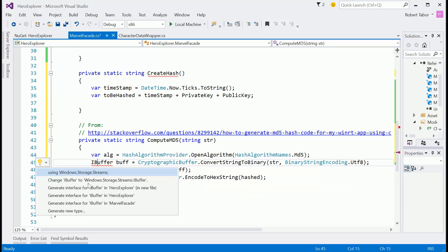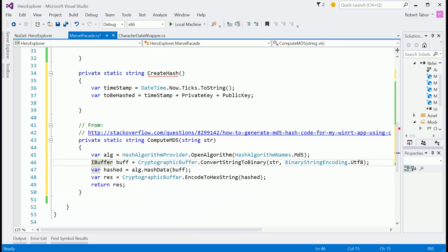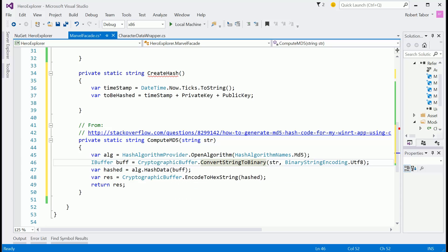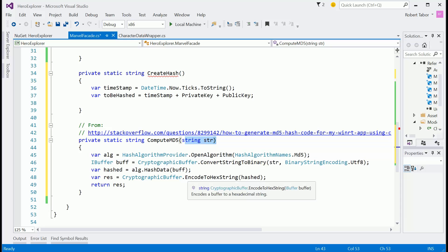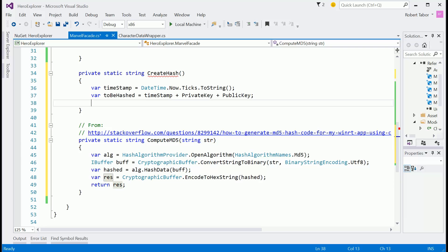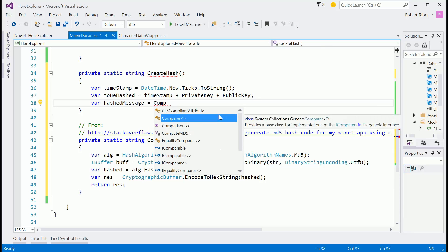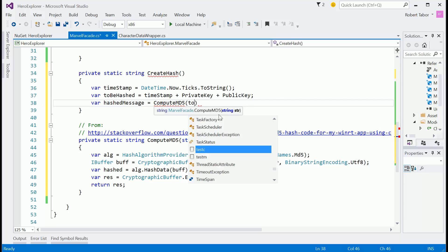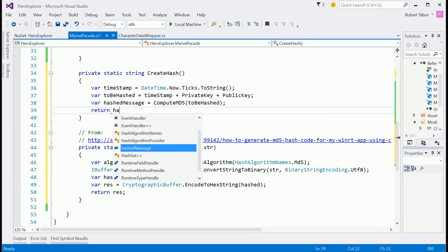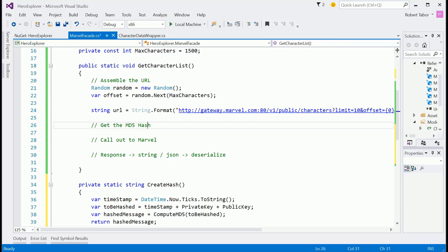If you want to learn more about how this works, there's good content on Microsoft Virtual Academy about security, and you can look up each of these objects and methods on MSDN. But all I really care about is passing in a value to be computed as an MD5 hash and getting back the hash. So var hashedMessage equals computeMD5, passing in the toBeHashed string, and then we return the hashed message.